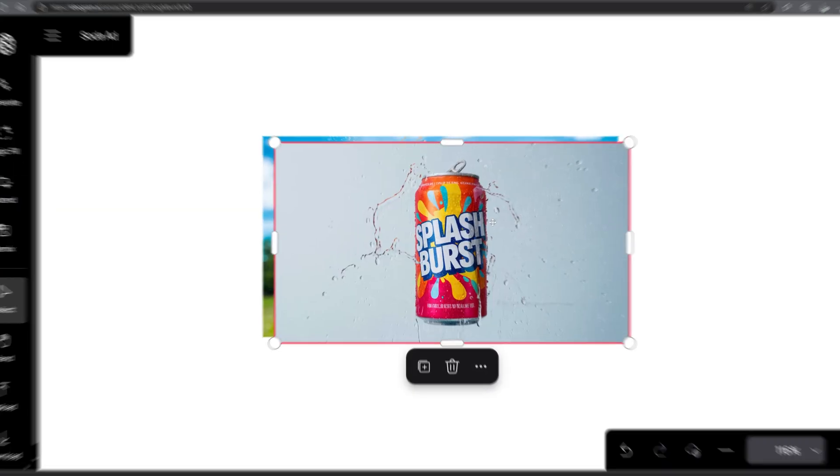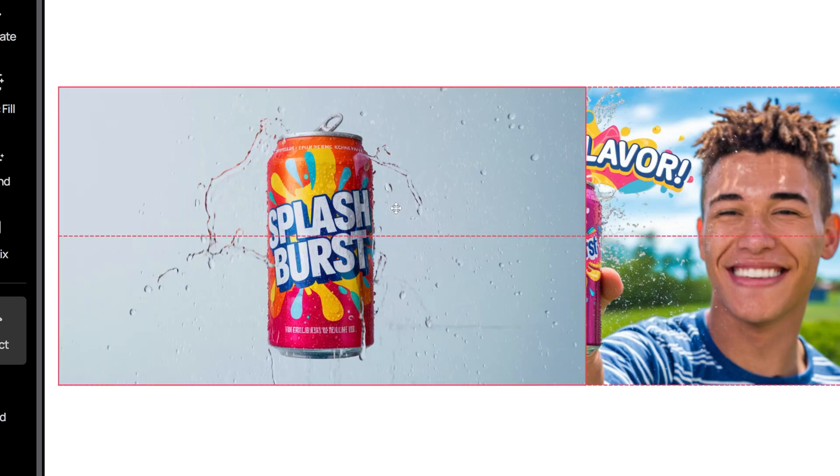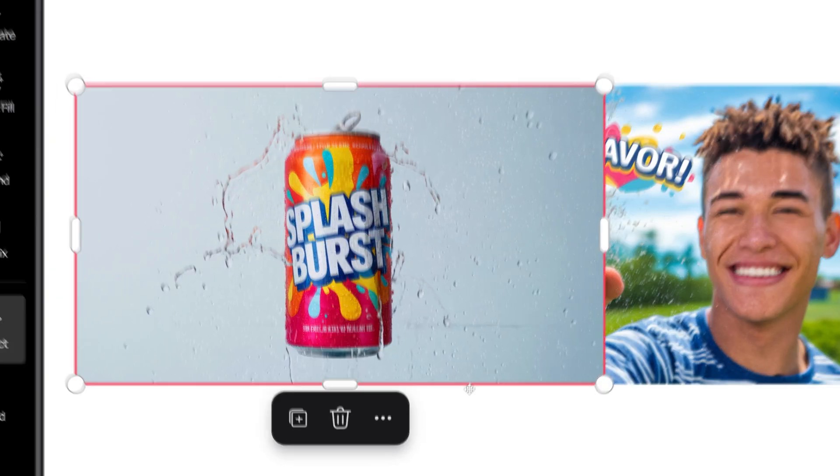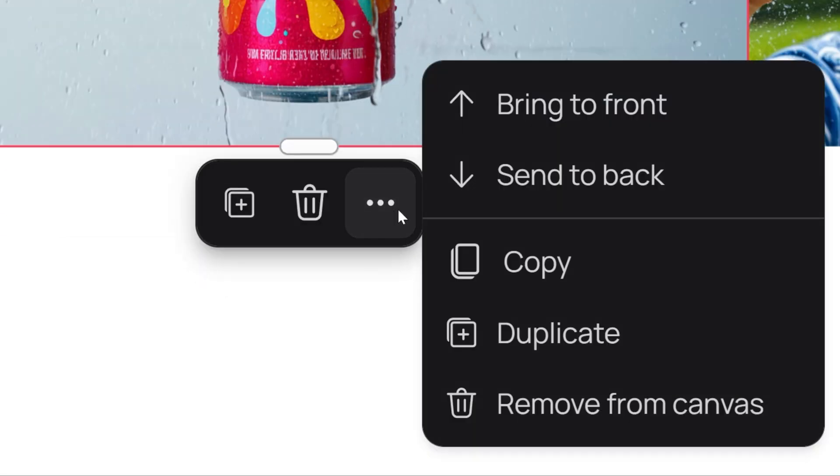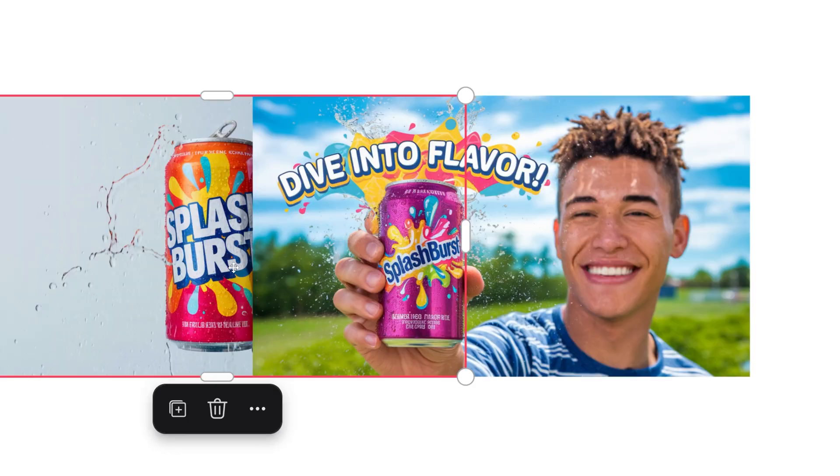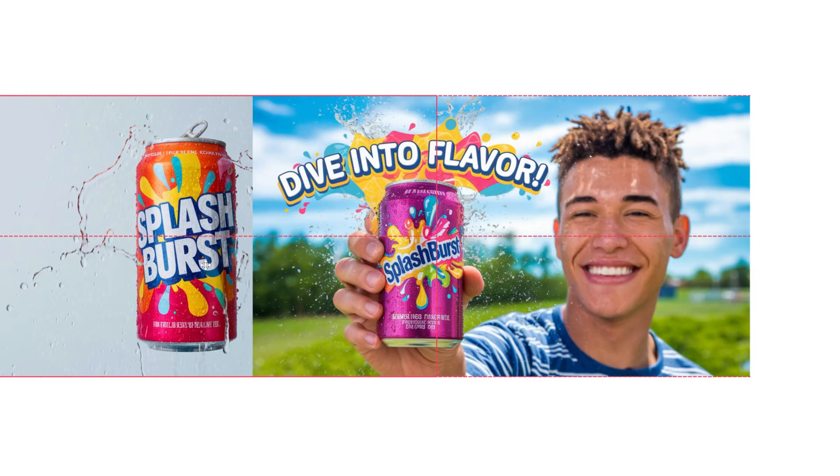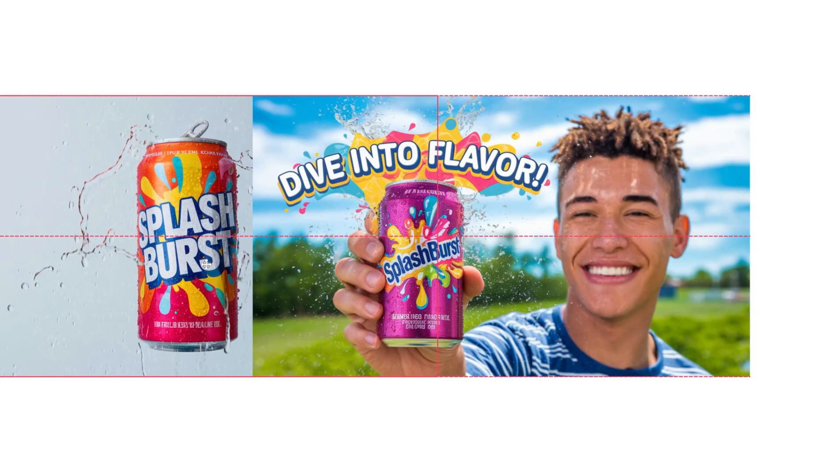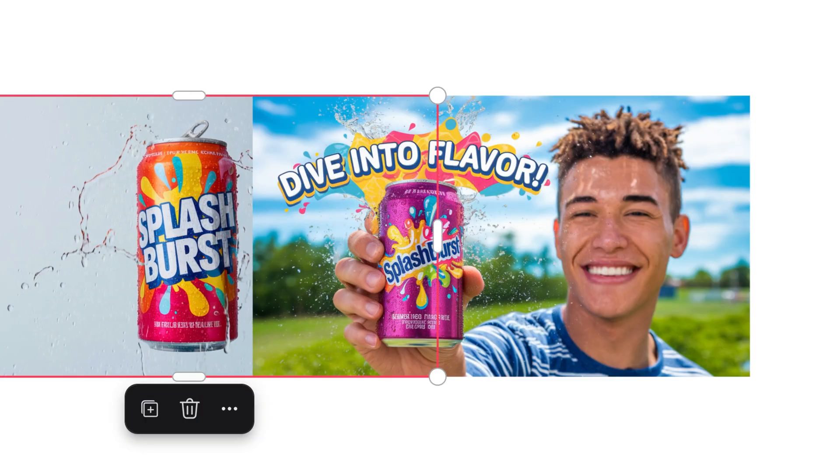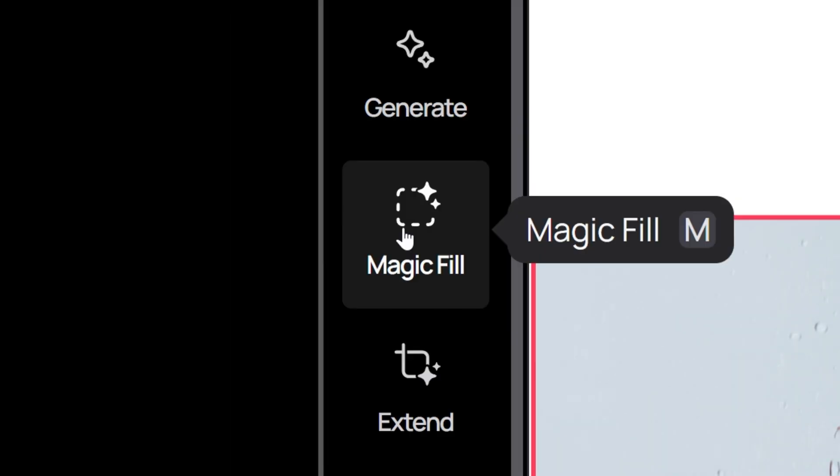From here, make sure your product image isn't covering up the main image. You can push it back by clicking on these three dots and selecting send to back. Now let's put our product on the side right here. Just make sure it's in full view. Next, we'll use the magic fill tool.